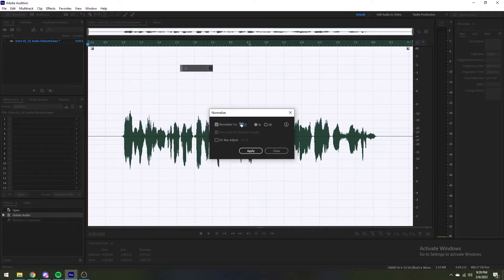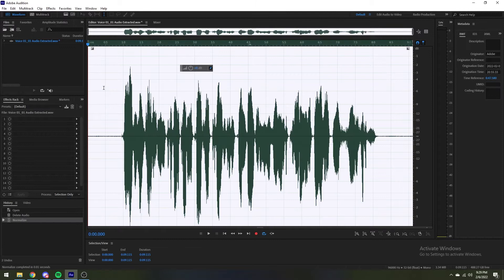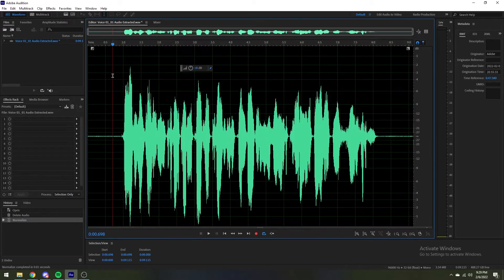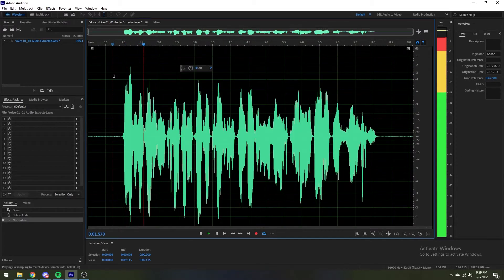If you normalize the audio to 100%, your maximum amplitude will be 0 decibels. Personally, I never normalize higher than negative 3 decibels.